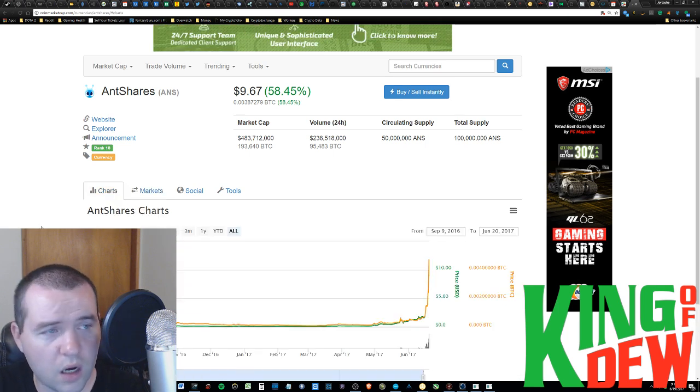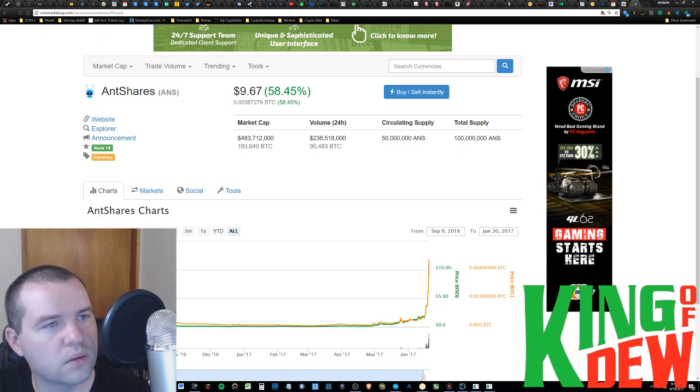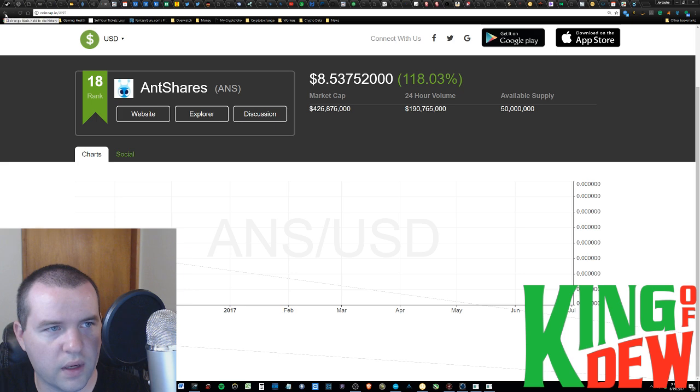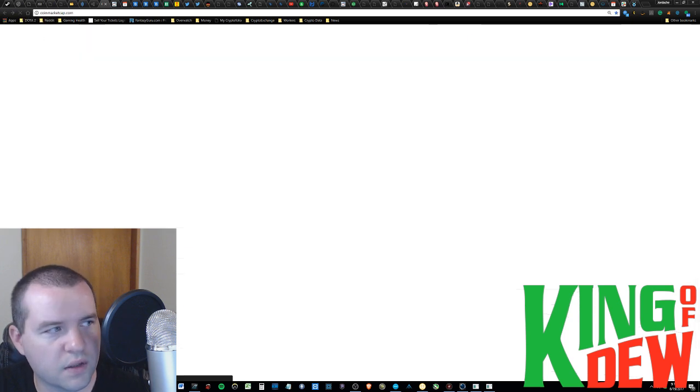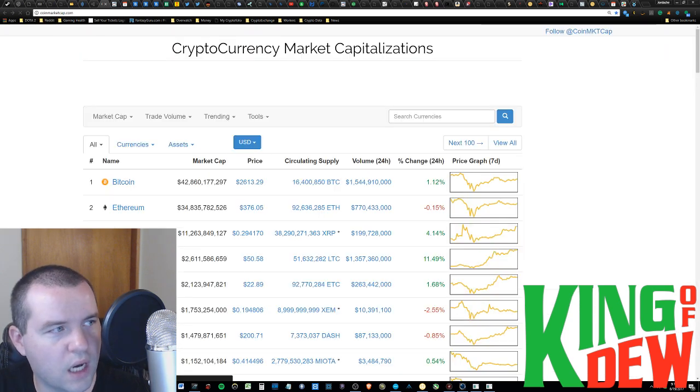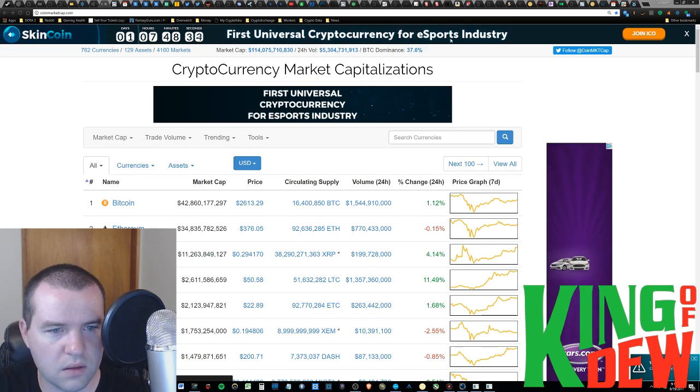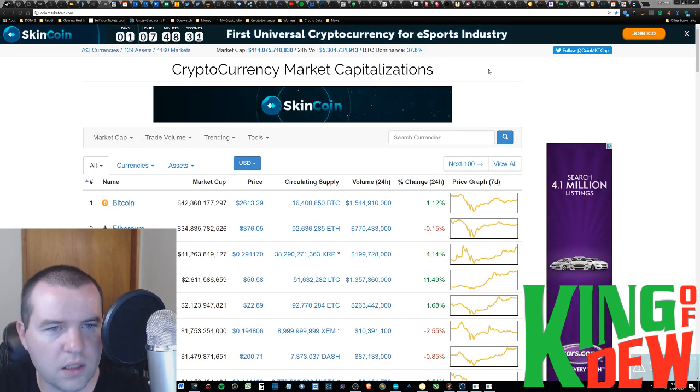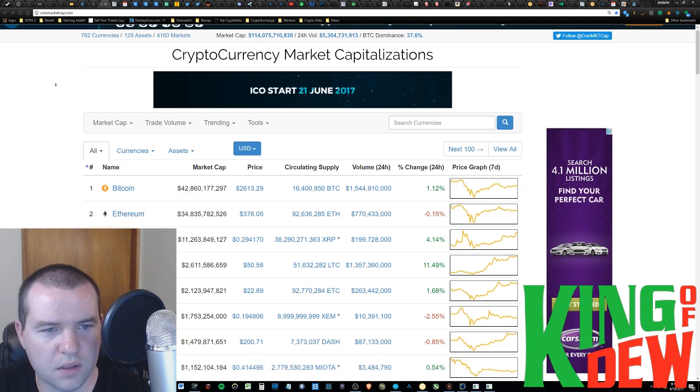So there is more to talk about in regards to the market. Let's go ahead and take a look at CoinCap. What I want to go over with you guys right now is the Bitcoin dominance. Right now it's at about 37.6% as you can see right here. Basically we're at an all-time low yet again for Bitcoin dominance.